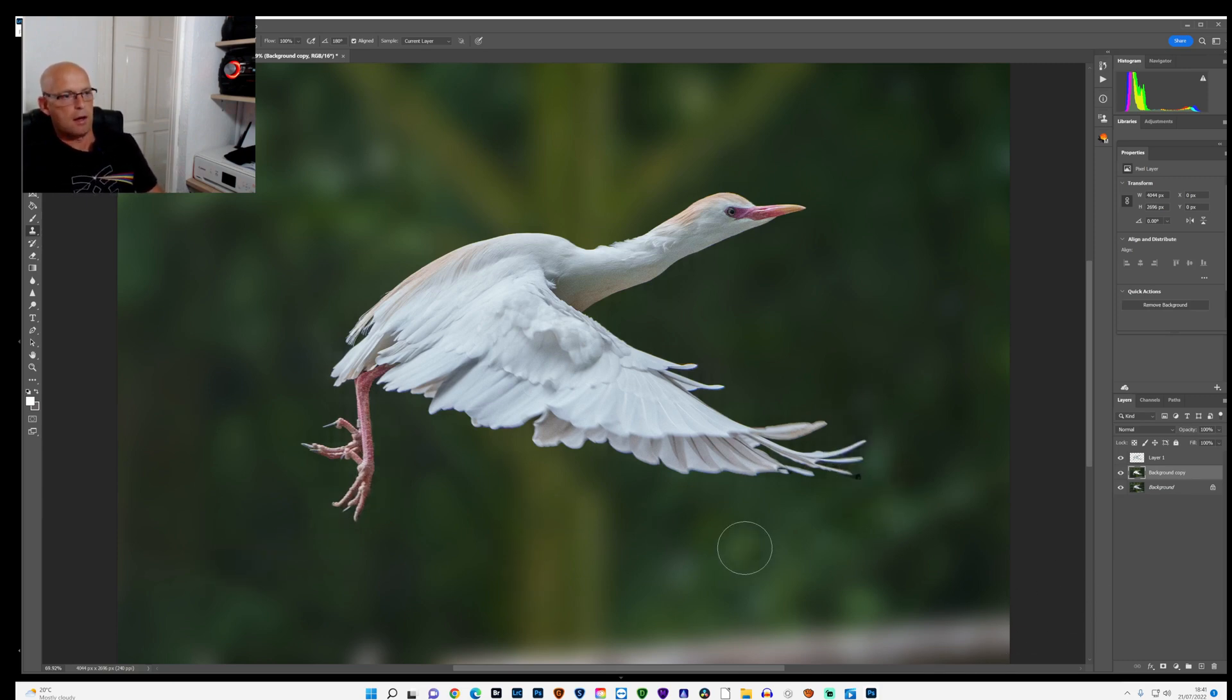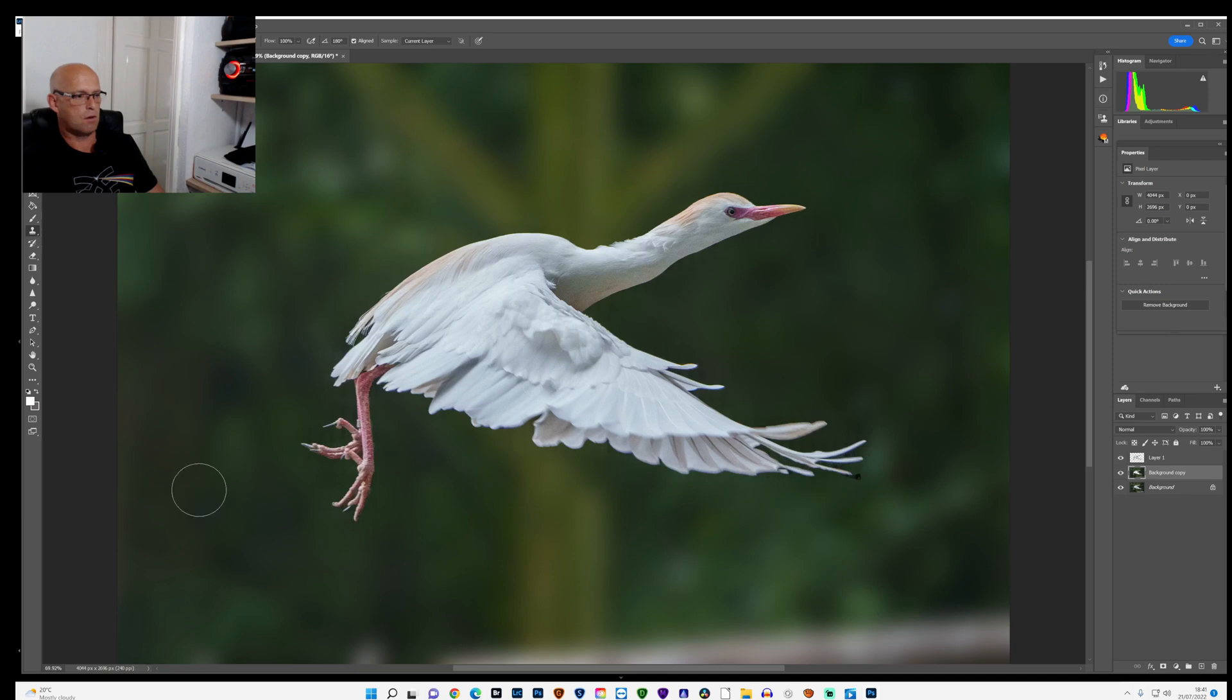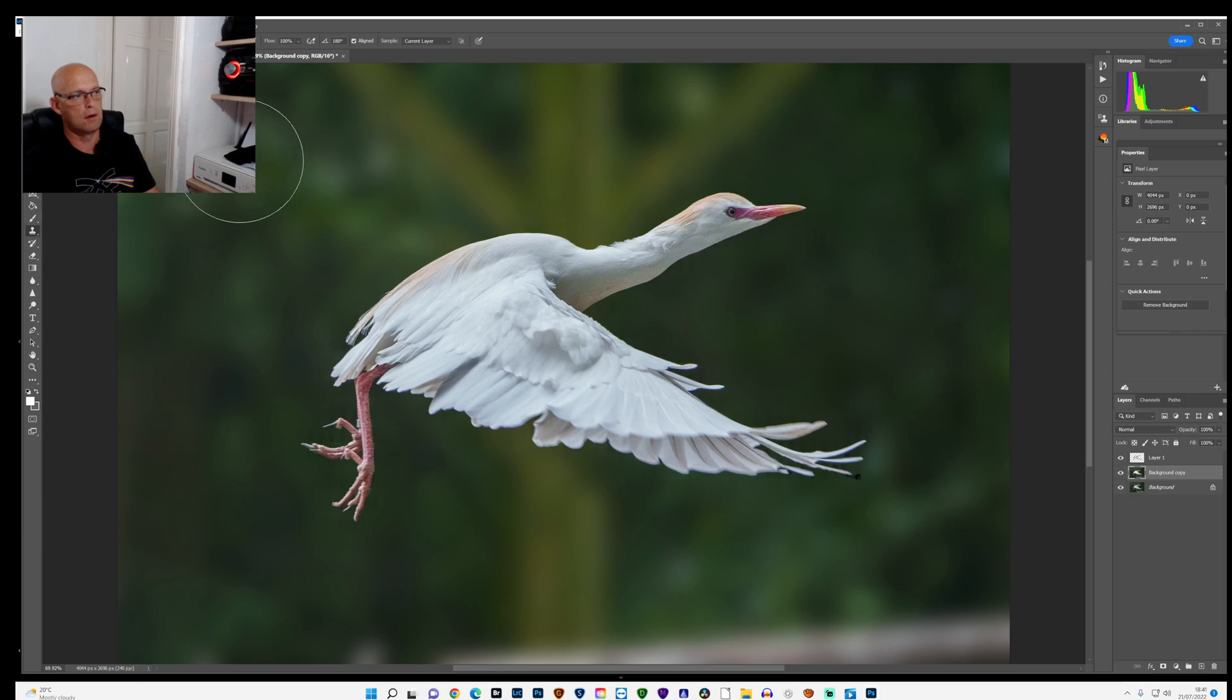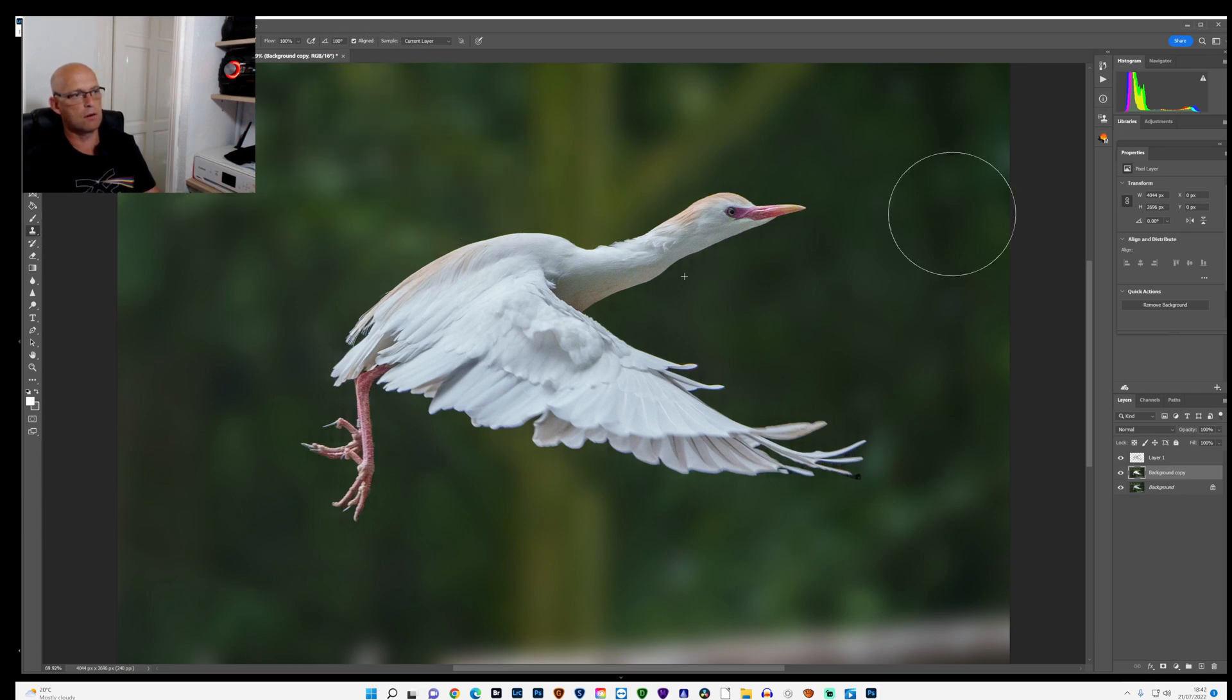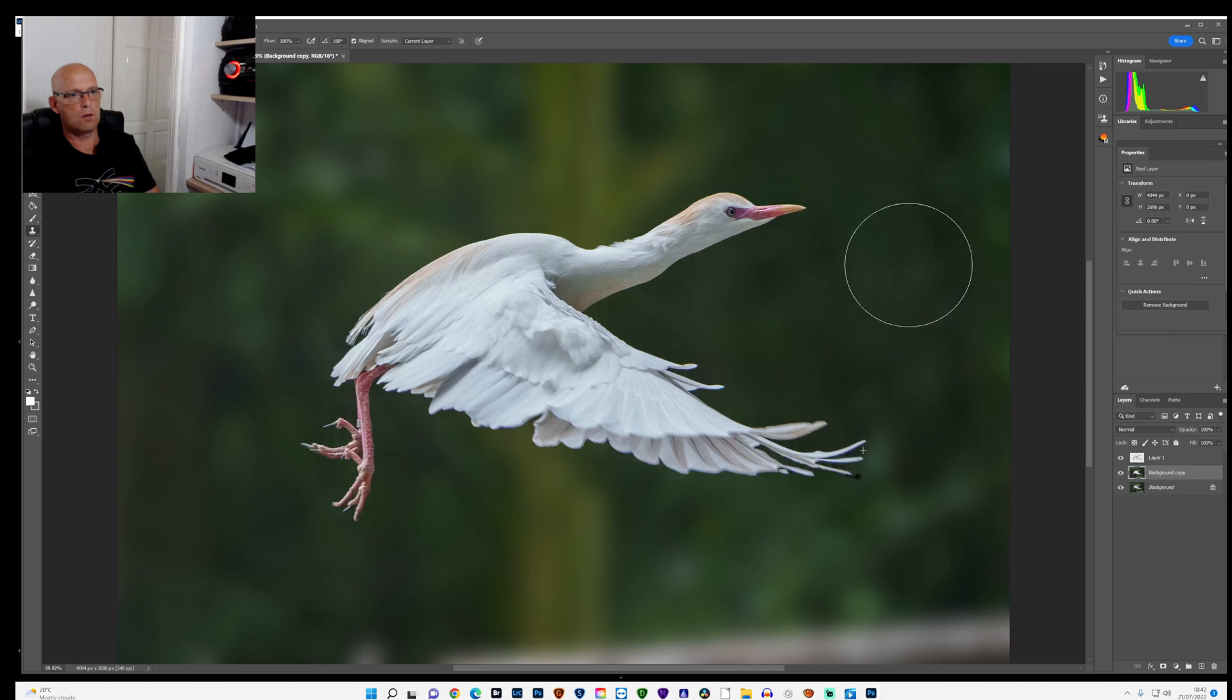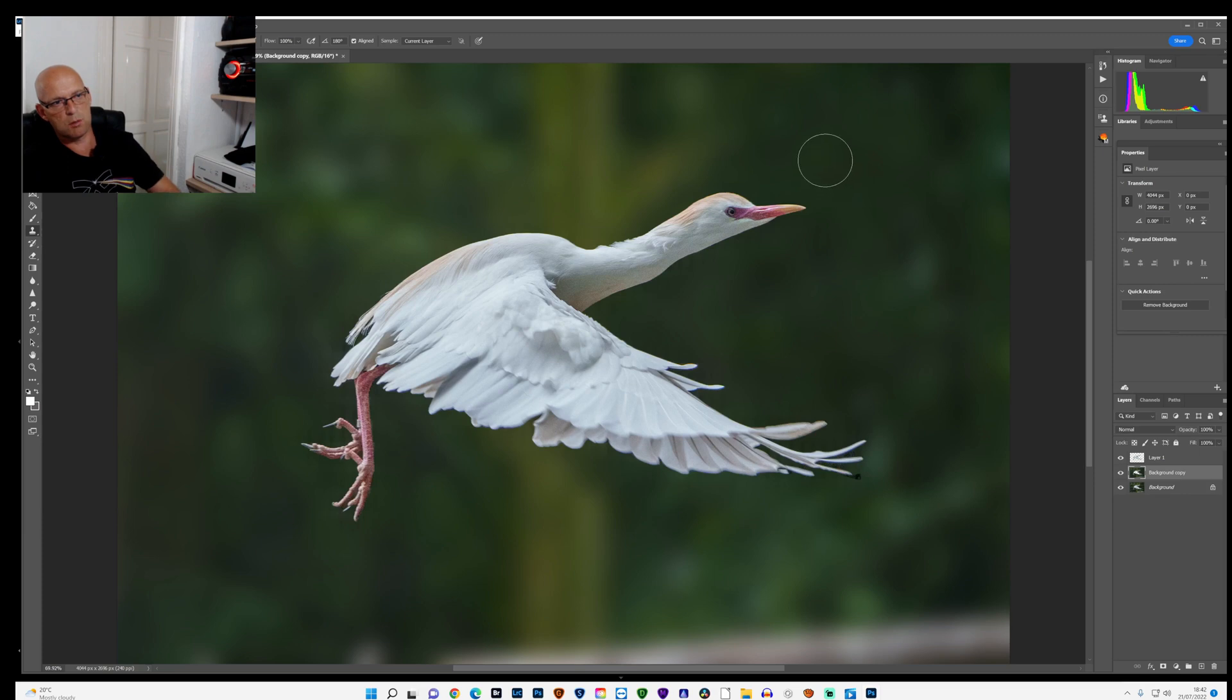Something like that. And now I don't actually like this brown in the background, this fence, so I'm going to try and clone that out as well. Exactly the same kind of way, but just pick from over here and clone over the top of this fence. Obviously watch the size of the brush because it will pick up the corners.